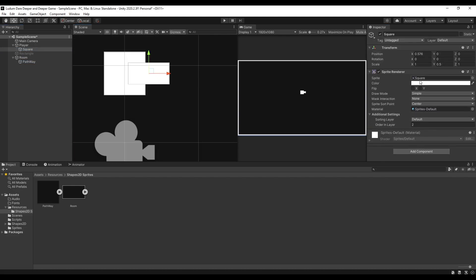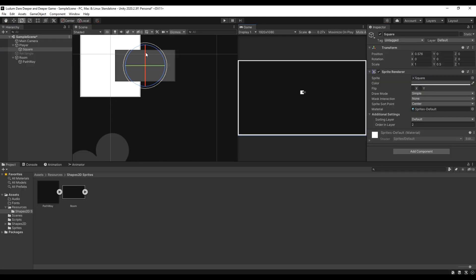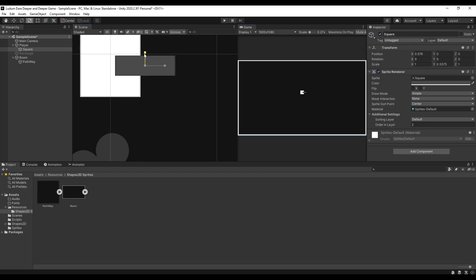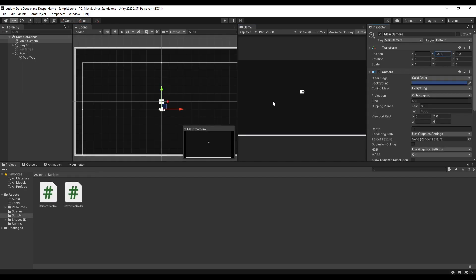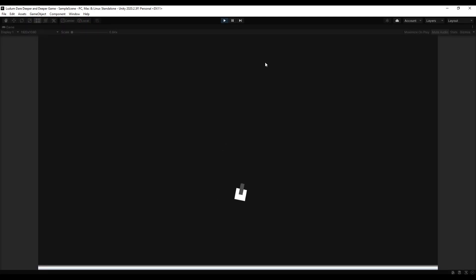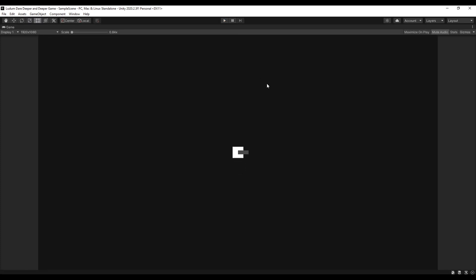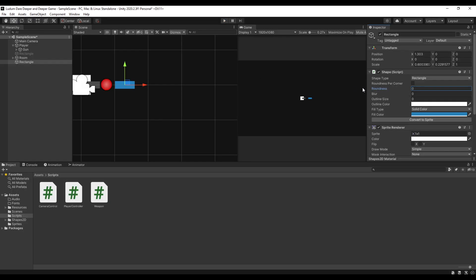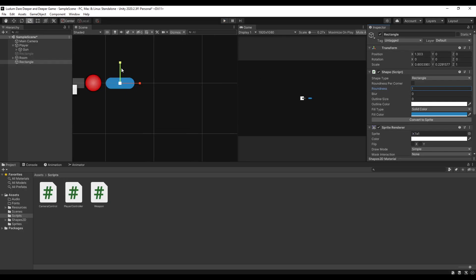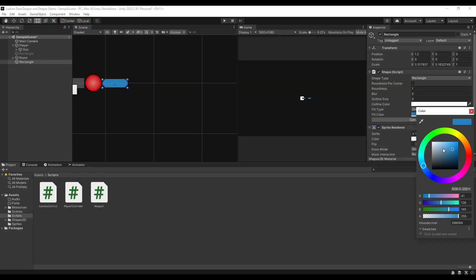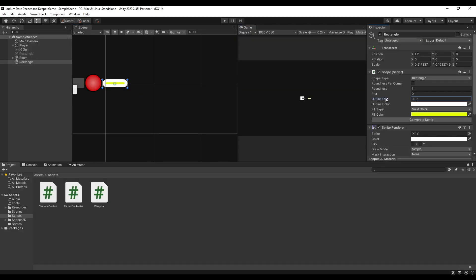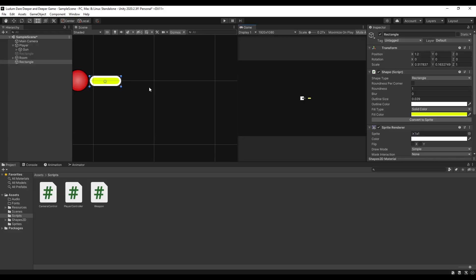And the next thing that I added was the gun or the weapon of the player and the camera follow and bounds. And also, I added the character's rotation based on the position of the cursor. And of course, since we now have a gun, I immediately started working on the bullet or simply the shooting mechanic of the player. And again, I used Shapes2D to make the bullet and after some bit of coding, we can now make the character shoot.